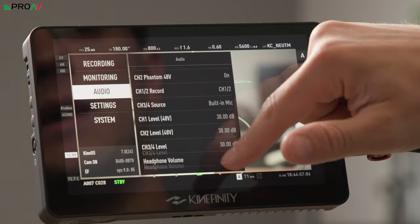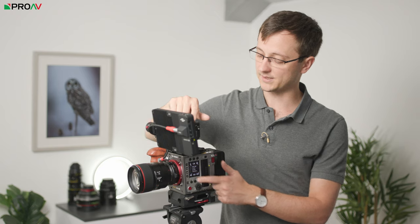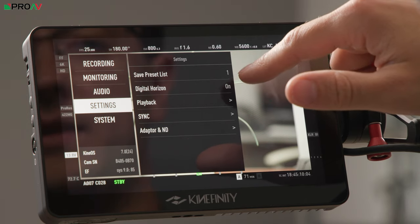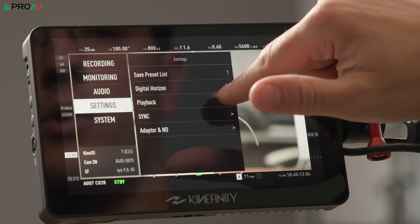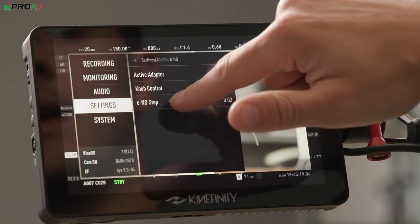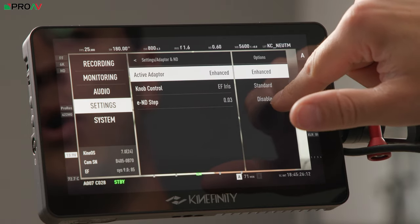In the Audio section, everything is pretty much as you'd expect - choosing what you're monitoring over headphones, phantom power, and levels. Most of this can also be accessed through the audio button on the side of the camera. In Settings you can save your preset list, turn the digital horizon on or off, choose how playback works, and importantly the Adapter and ND option: if you're using the EF mount you can toggle it on or off here, which is useful if you're using a manual lens to avoid electronic communication errors with an incompatible adapter.